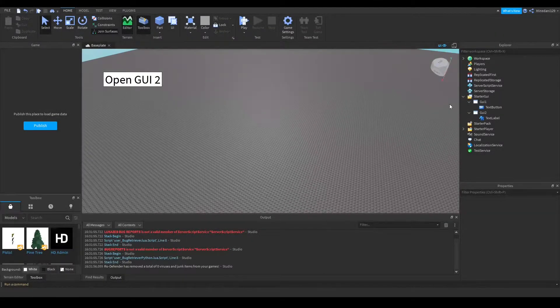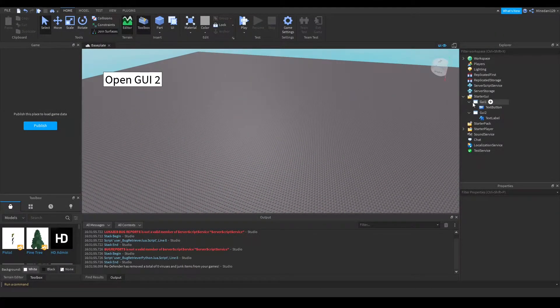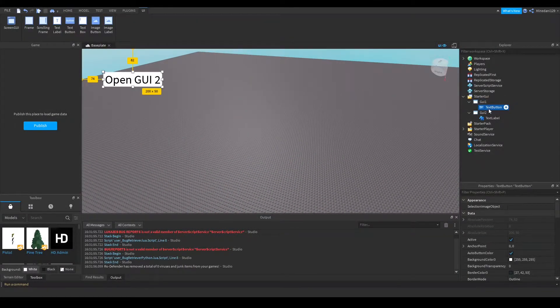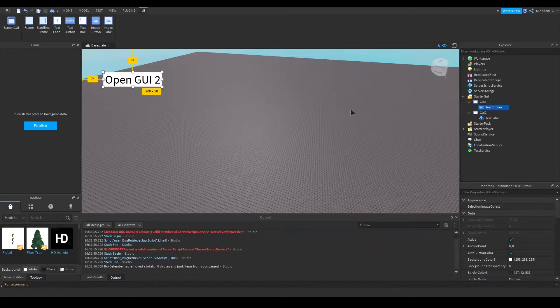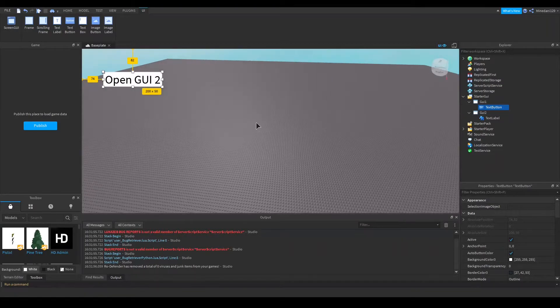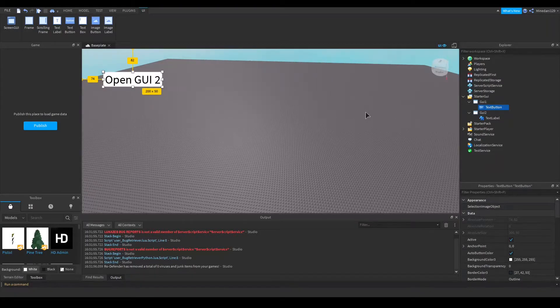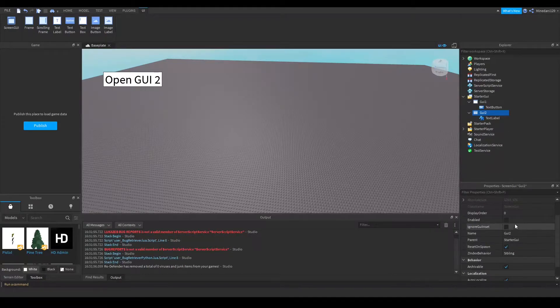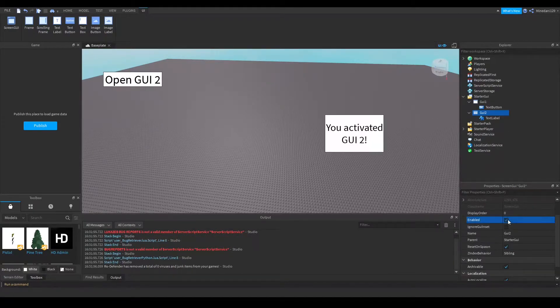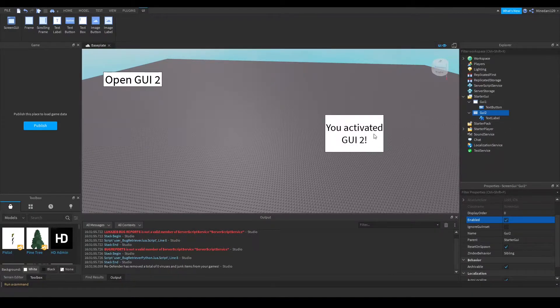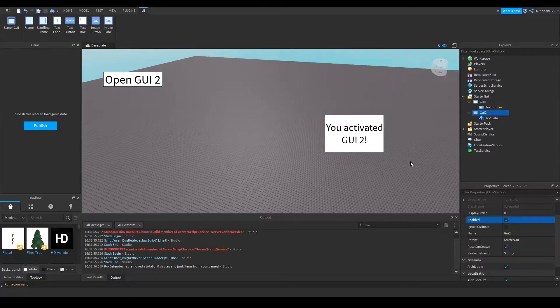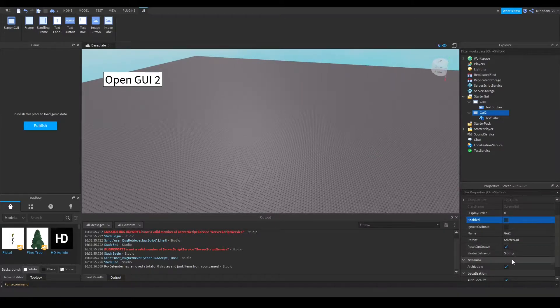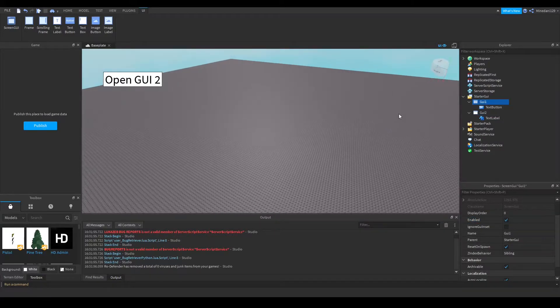Here is my example case. I have GUI1, which just consists of a single text button that says 'open GUI2', and I have GUI2, which if I enable it, is a text label that says 'you activated GUI2', but I'm going to keep it disabled for now. So in GUI1,